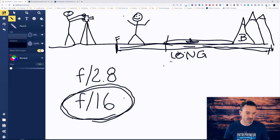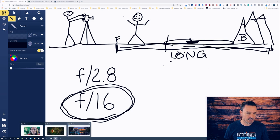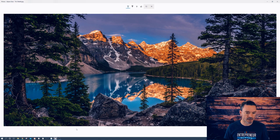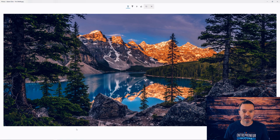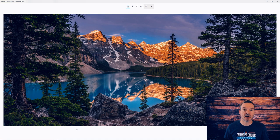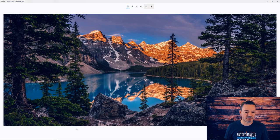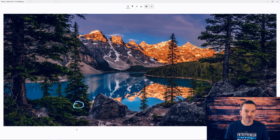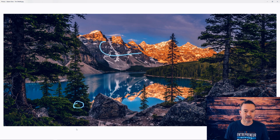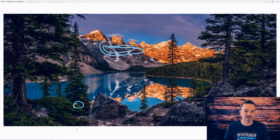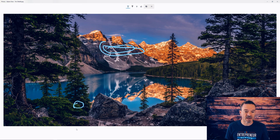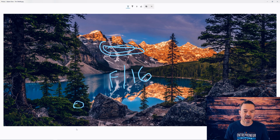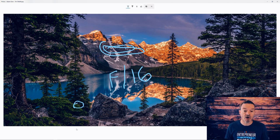And let me show you kind of example of what this looks like. So here's a picture of Moraine Lake and you see these rocks down here in the foreground. This is our foreground, this is all super sharp and here's our background back here. This is all also super sharp and that's because I used an aperture number of something like f/16 and I was using aperture priority. So I have a long depth of field.